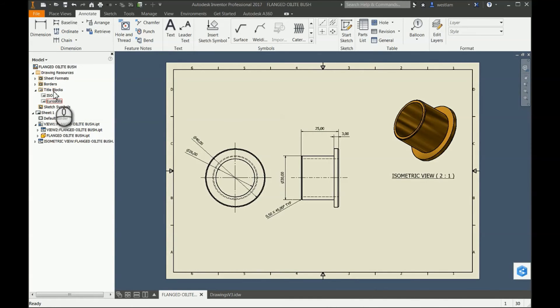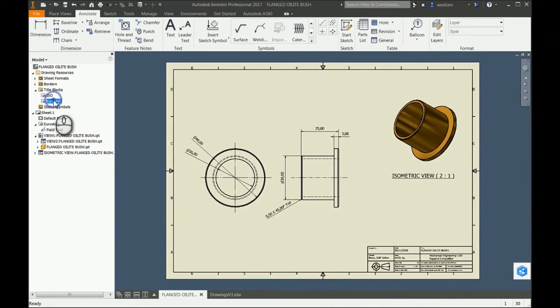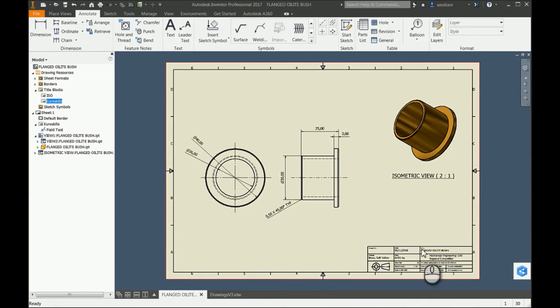Now all I need to do is double-click on the title block which I want to use. In this case, it's my new one, Euro Skills. There you go, it's now populated. Hopefully that answers the question, Thomas. Thanks very much.